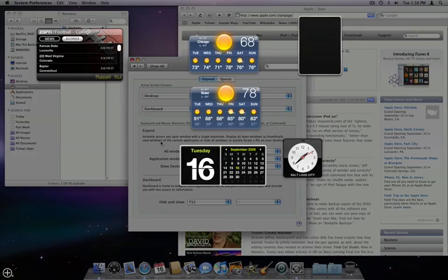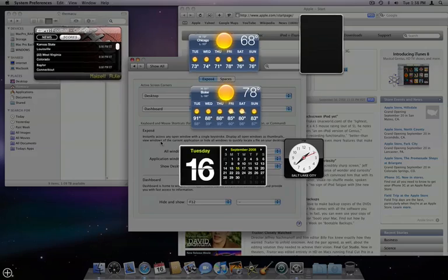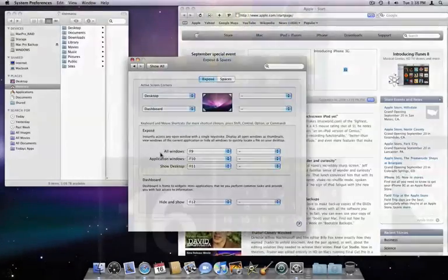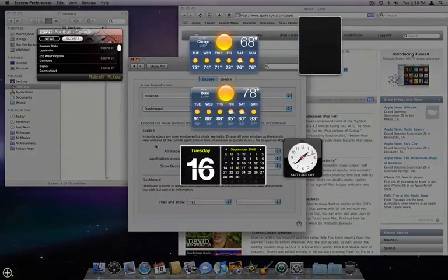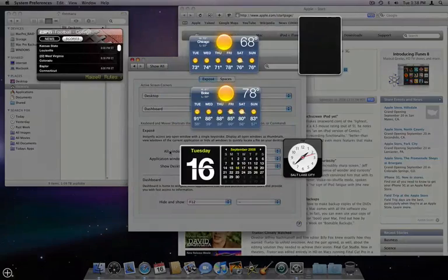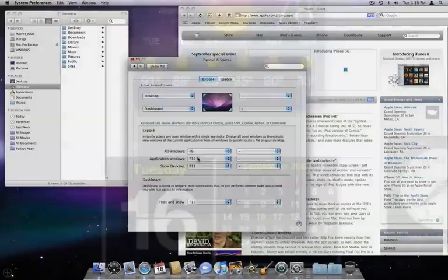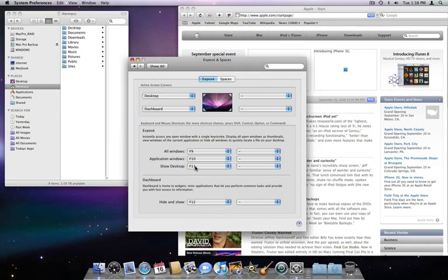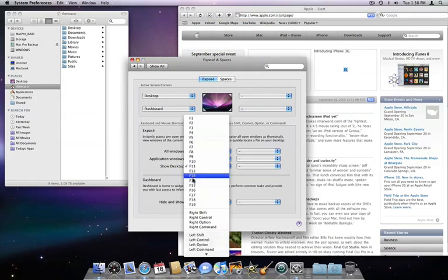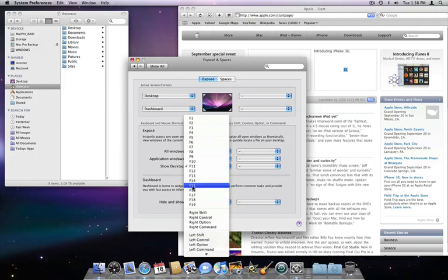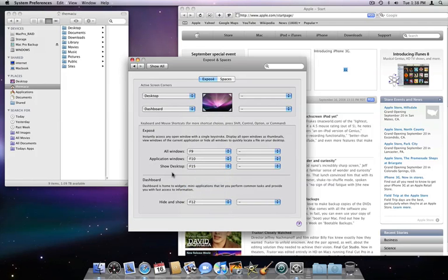You can also assign function keys to all the Exposé settings. Just use this menu to choose the key you want. If you have a multi-button mouse, you can also set your extra mouse buttons to activate Exposé too.